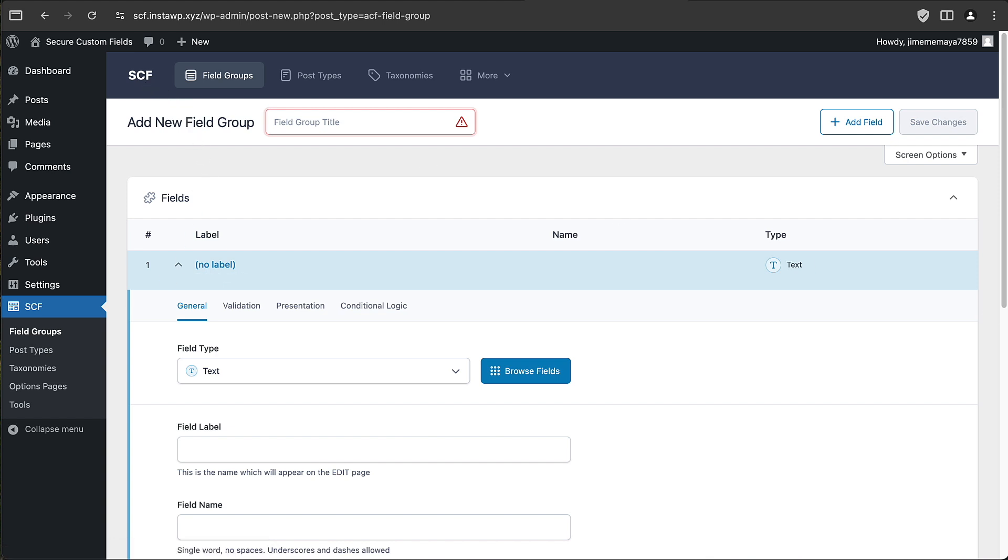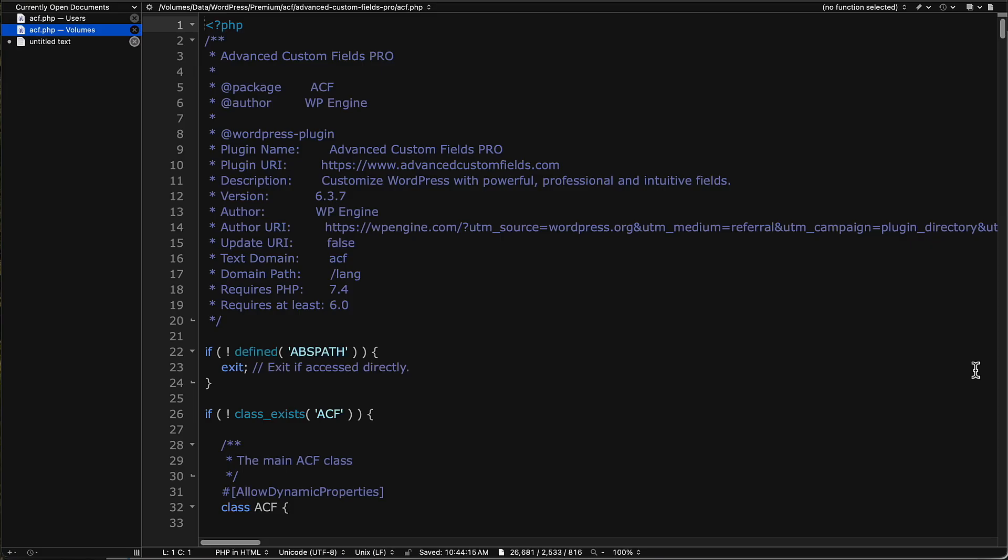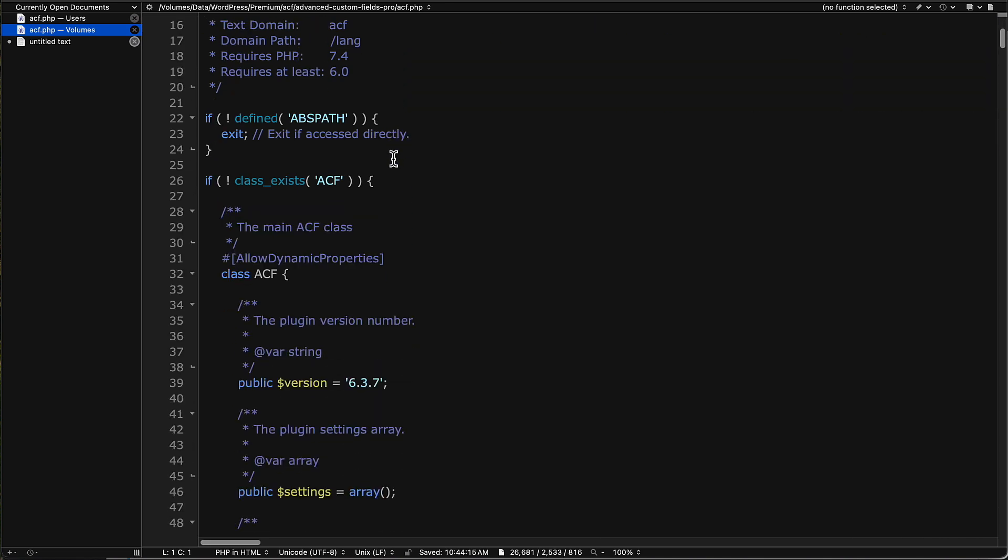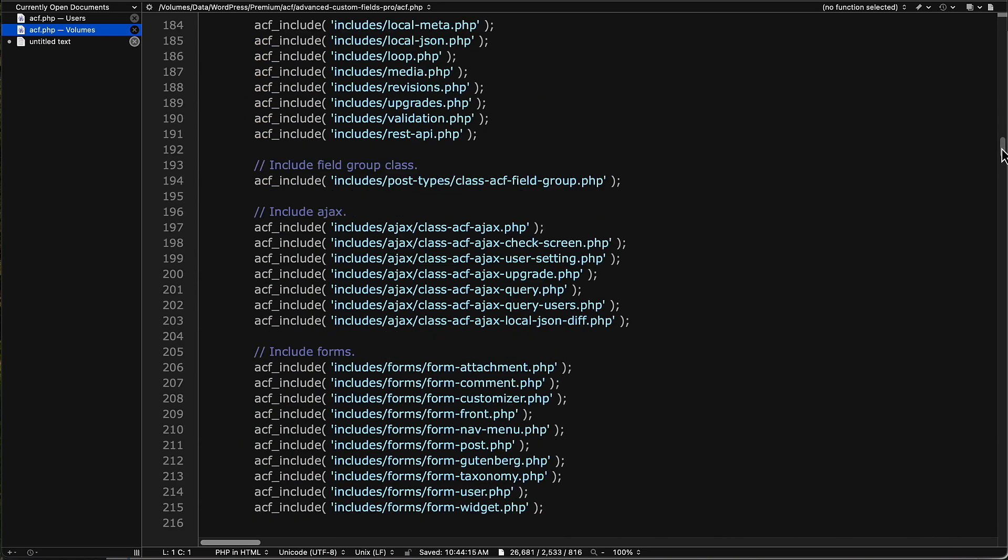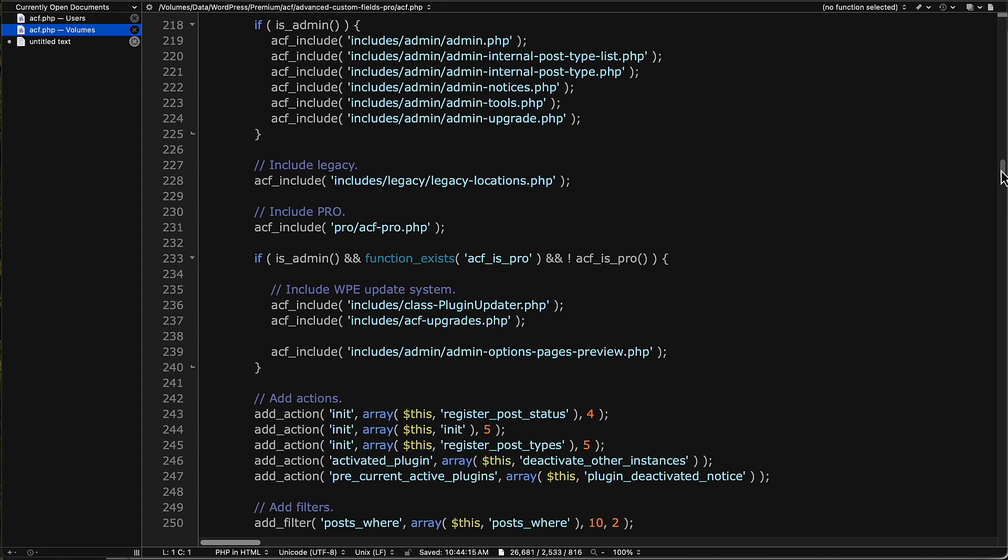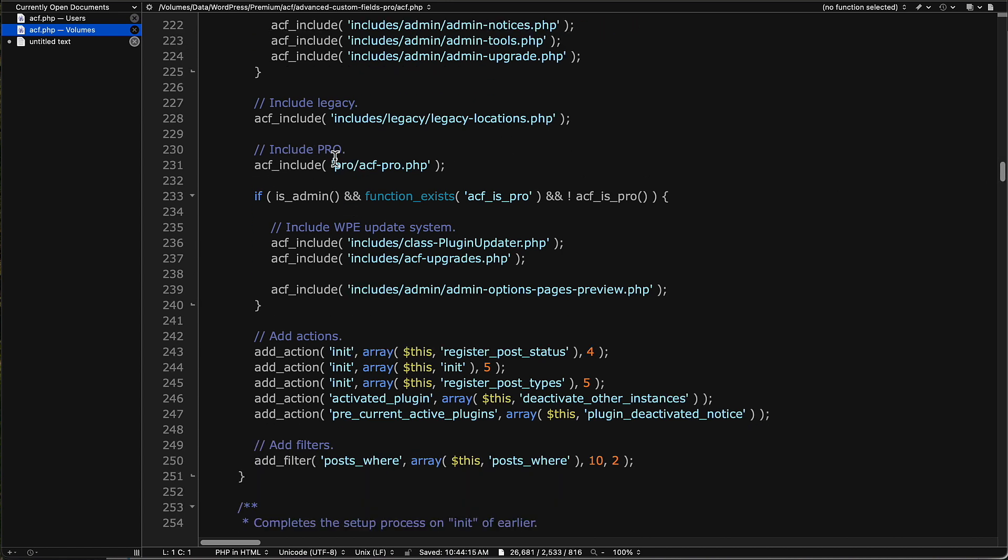The next thing I did was I took a look at the source code. And this is the main plugin file in the root of the Advanced Custom Fields Pro directory. You see it says author WP Engine. And here is the code to load the plugin. If we go down to around line 230, we see Include Pro.